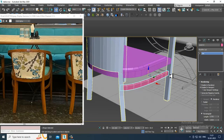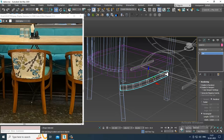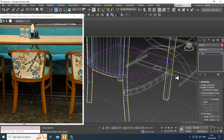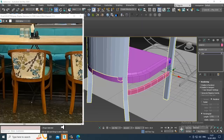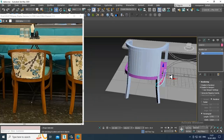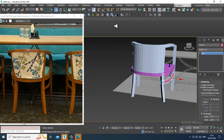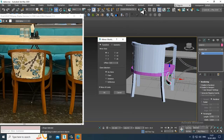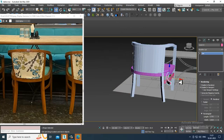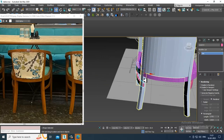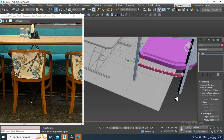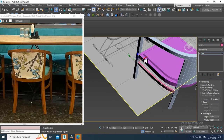Again select this and shuffle it over here. Give mirror, copy it in the x-axis, and drag it in this way. Push it a bit inside and select this.